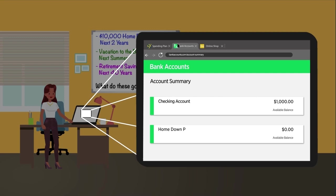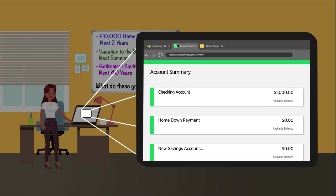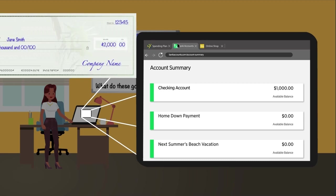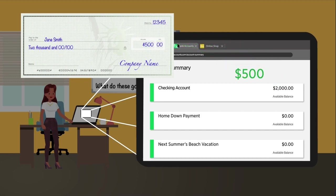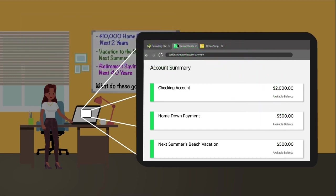Separate your savings goals and be specific. Open a savings account for each goal and nickname it — the more specific the better, such as 'next summer's beach vacation.' Set up automatic savings. Once you focus on why you're saving, set up automatic direct deposits or transfers to help make saving a priority.